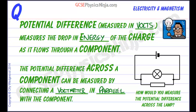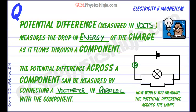Last time we connected an ammeter to measure the current in the circuit and that ammeter went in series in the loop of the circuit. But now if we want to measure the voltage drop, that is the energy drop of the charge, we will need to connect a voltmeter in a different way.